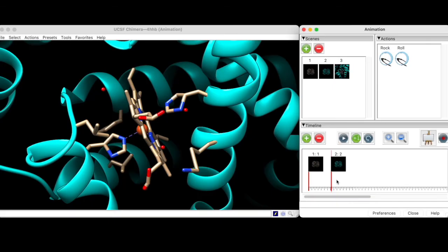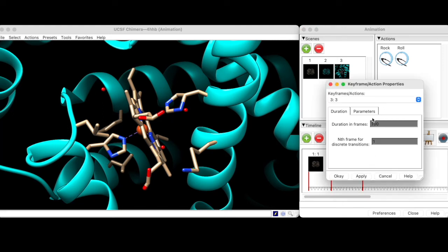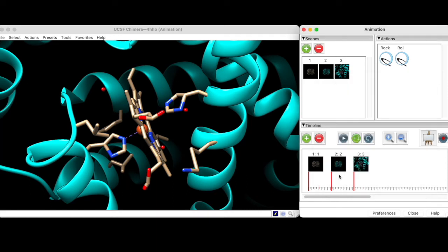Similarly, we will allow 3 seconds for the zoom transition by again going to Properties, and then setting the frame number to 72. In the timeline, the 3 keyframes are equally spaced in accordance with our frame number settings.